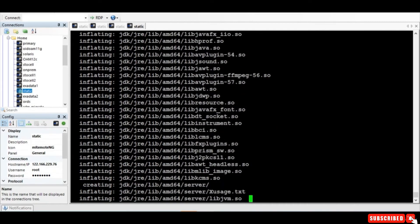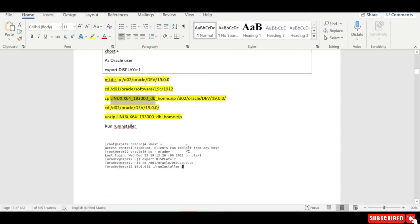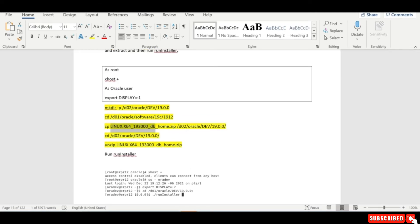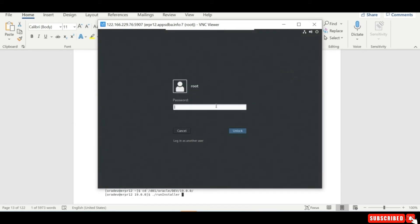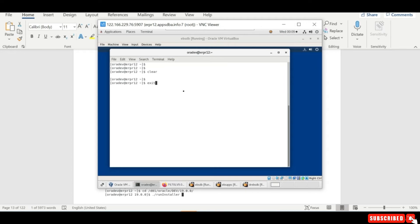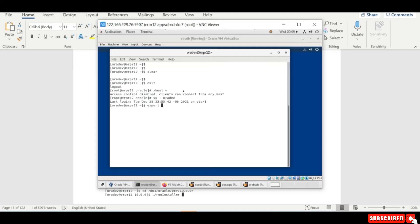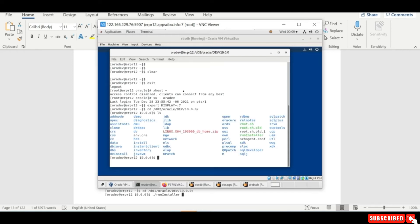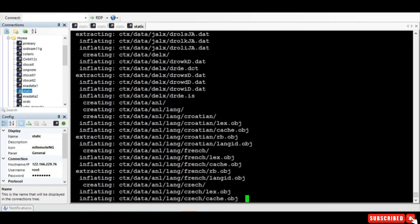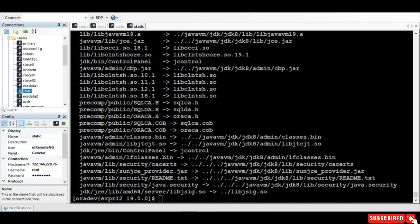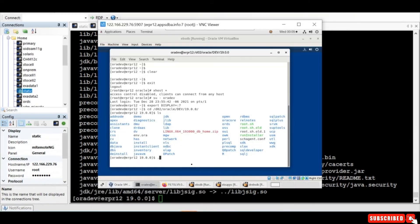The next step is we need to run the run installer. I go to the VNC session. I exit, give export display — here the display is set for running the graphics. I go to d02/oracle/dao/19.0.0. Let me verify whether the installation is complete — it is still getting extracted. The extraction is completed, so we are all set to install the 19.3 software, and the display is set.